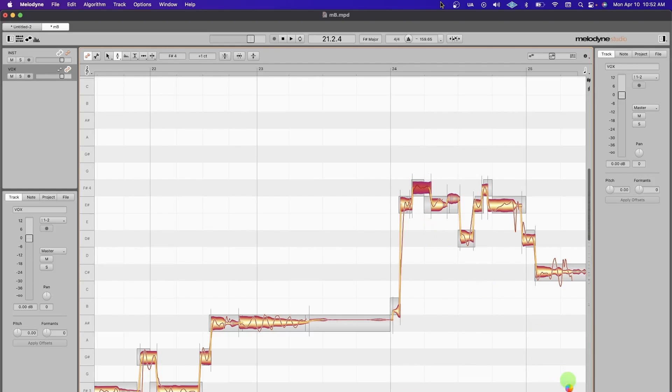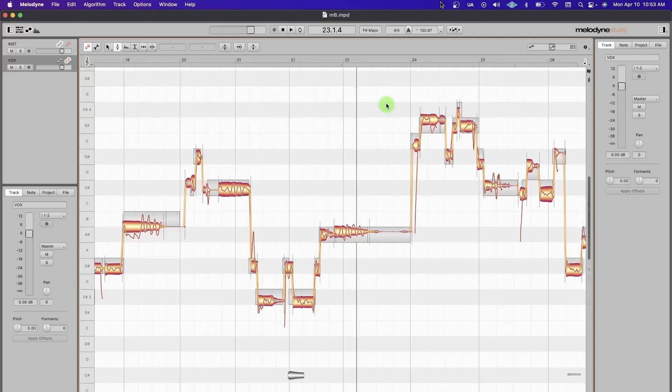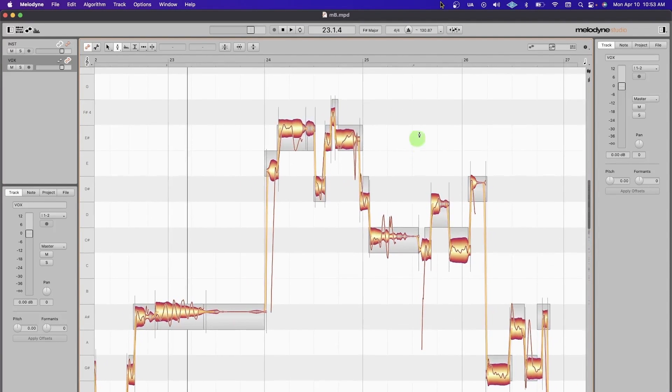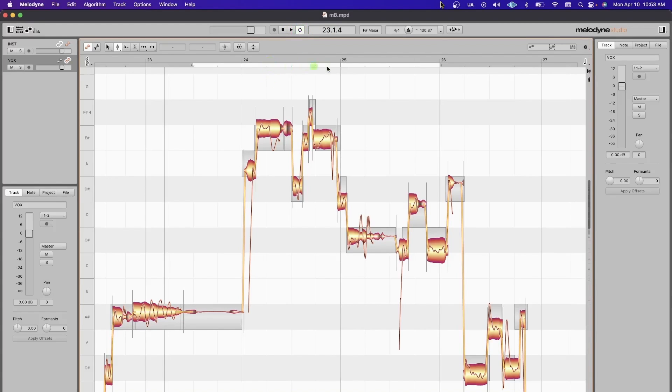The loop playback is really nice. Sometimes if I'm stuck on a pretty complicated part and I just don't want to keep going back and forth, engage this button right here at the top in your transport bar and then just set your loop, and then click it again, turn it off, and move on.